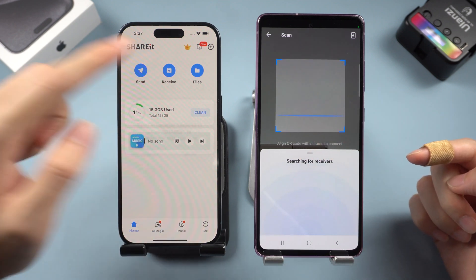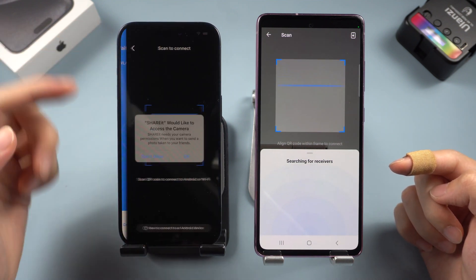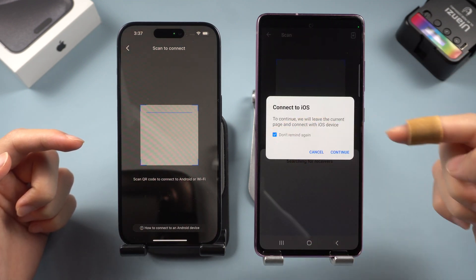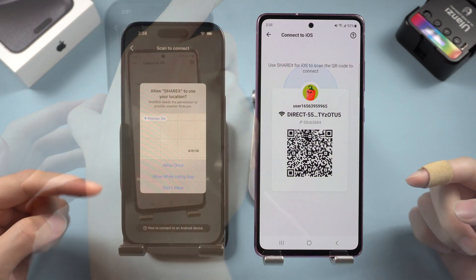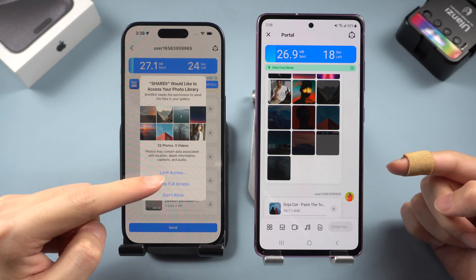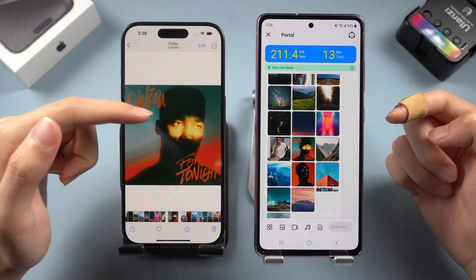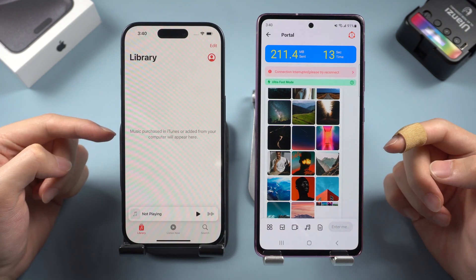Tap the Receive button on your iPhone. Android will need some time to detect the iPhone signal — wait a moment, or tap the three-dot option on Android and tap Connect to iOS. Then use your iPhone to scan the Android QR code, and the transfer will begin. You can see photos, videos, and music transferring to your iPhone one by one. Photos and videos transferred perfectly, but the music didn't transfer to my iPhone, and apps don't transfer either.